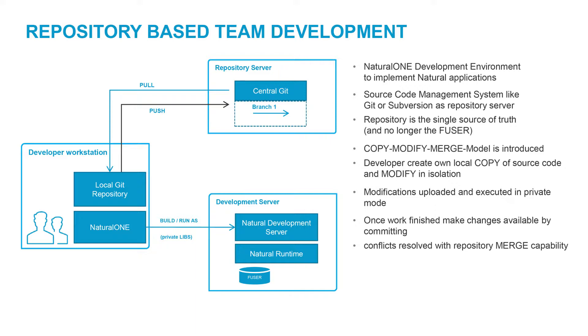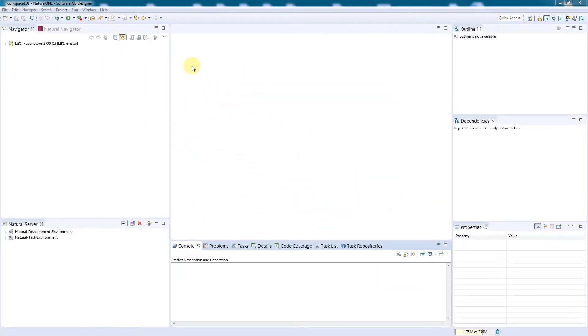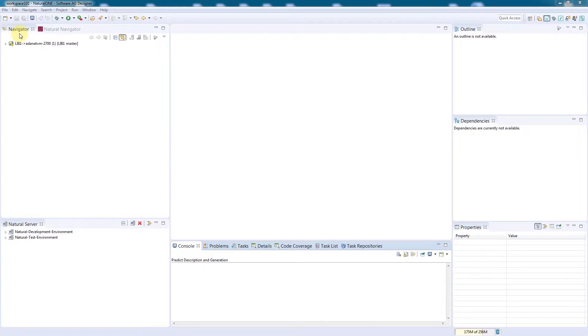Let's take a look at how this works in Natural 1. This is the Natural 1 development environment. On the left-hand side is the navigator. It contains my workspace and all my current projects.